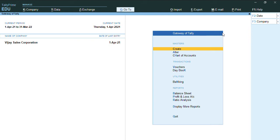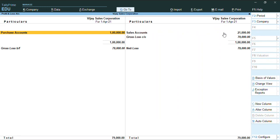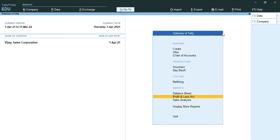In the Gateway of Tally, we have the Profit and Loss account where you can see some of my purchases and sales have been displayed. There is no opening stock and closing stock displayed. To define this opening and closing stock in accounts-only company manually...